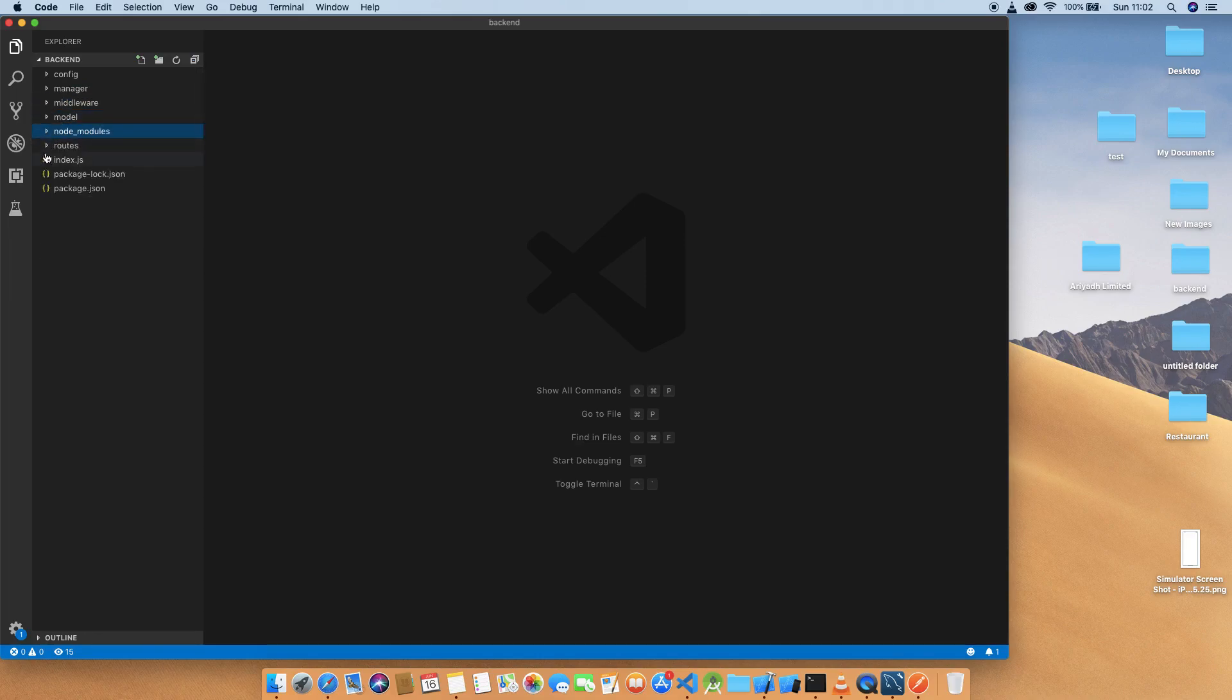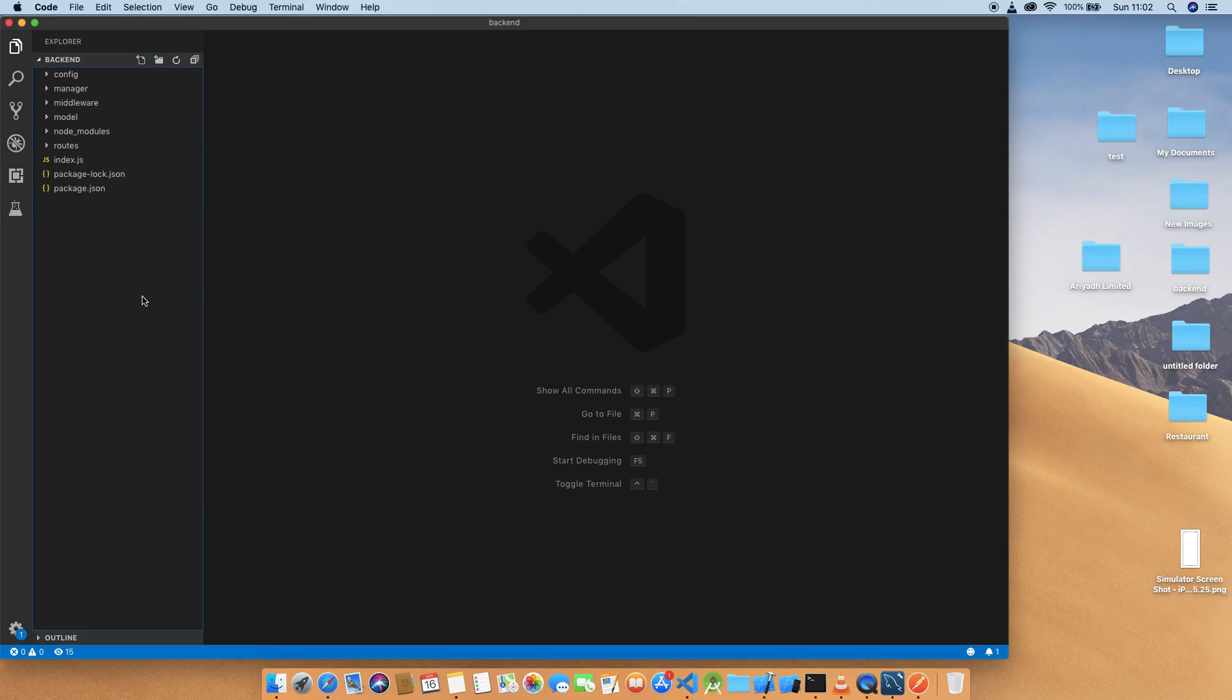After we finish the backend, we will use this backend for another course which is iOS design, iOS apps for the restaurant using this backend.